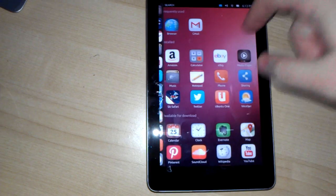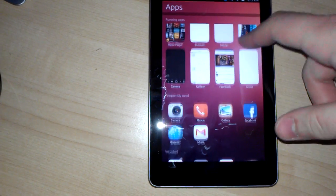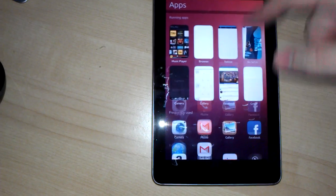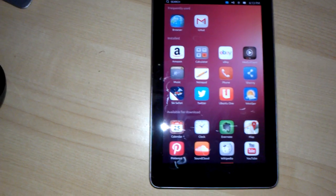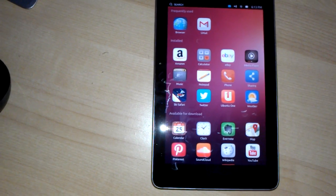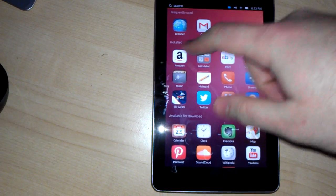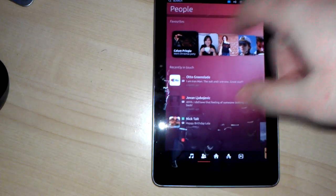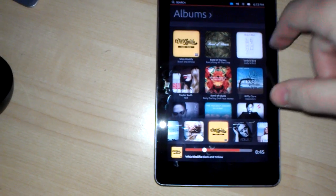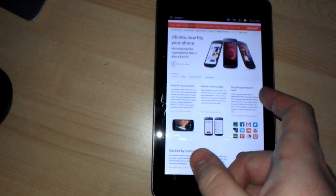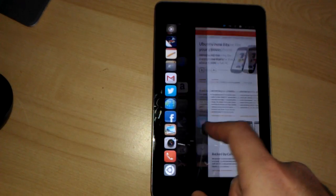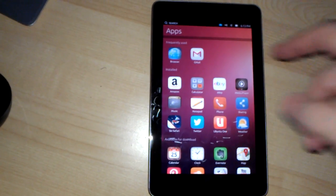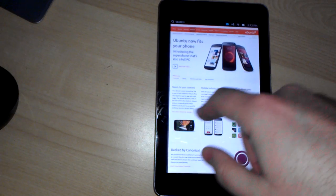So that is Ubuntu running on a Nexus 7 tablet. As you can see, there's a lot of promise here, but it is a very early build. A lot of things don't work. But you can see it definitely feels like Ubuntu. The home screen essentially feels like they just took the dash from Ubuntu and brought it over.